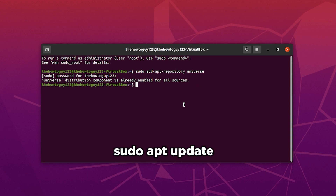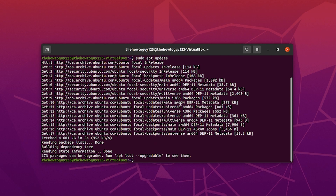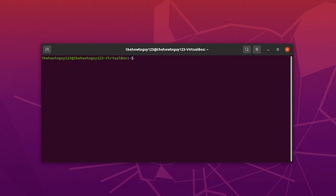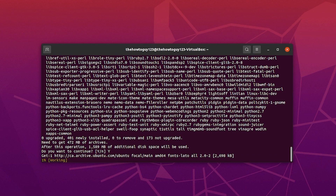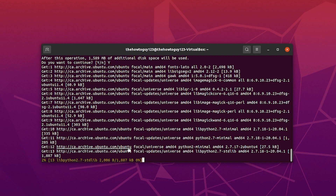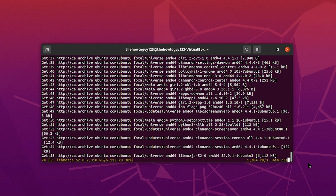Now let's go ahead and do sudo apt update, just to make sure our repositories are up to date. Once that's done, I'm going to clear the terminal and install the Cinnamon desktop environment with this command: sudo apt install cinnamon-desktop-environment. Hit enter, and it's going to ask if you want to download and install it. Type yes or y and hit enter. The Cinnamon desktop environment usually takes about five minutes to download and install.